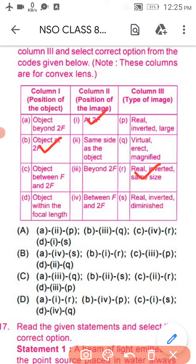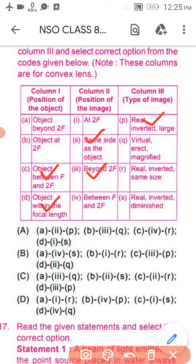For row C: object is between F and 2F. C is matching with the third position — beyond 2F — and it will be a real inverted image. From this, you can verify row D: matching with 2, and Q is left. Option number B is the correct option.